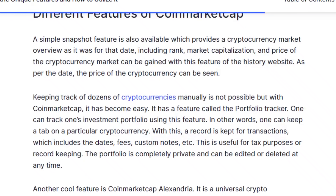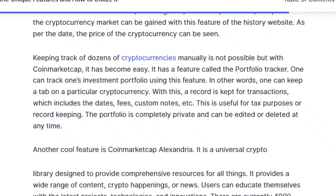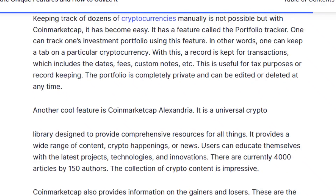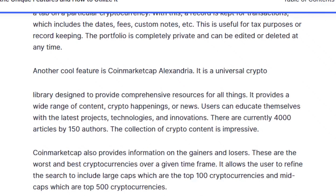Keeping track of dozens of cryptocurrencies manually is not possible, but with CoinMarketCap it has become easy. It has a feature called the Portfolio Tracker, which allows one to track their investment portfolio and keep a tab on a particular cryptocurrency. A record is kept for transactions, including the dates, fees, custom notes, etc. This is useful for tax purposes or record keeping. The portfolio is completely private and can be edited or deleted at any time.